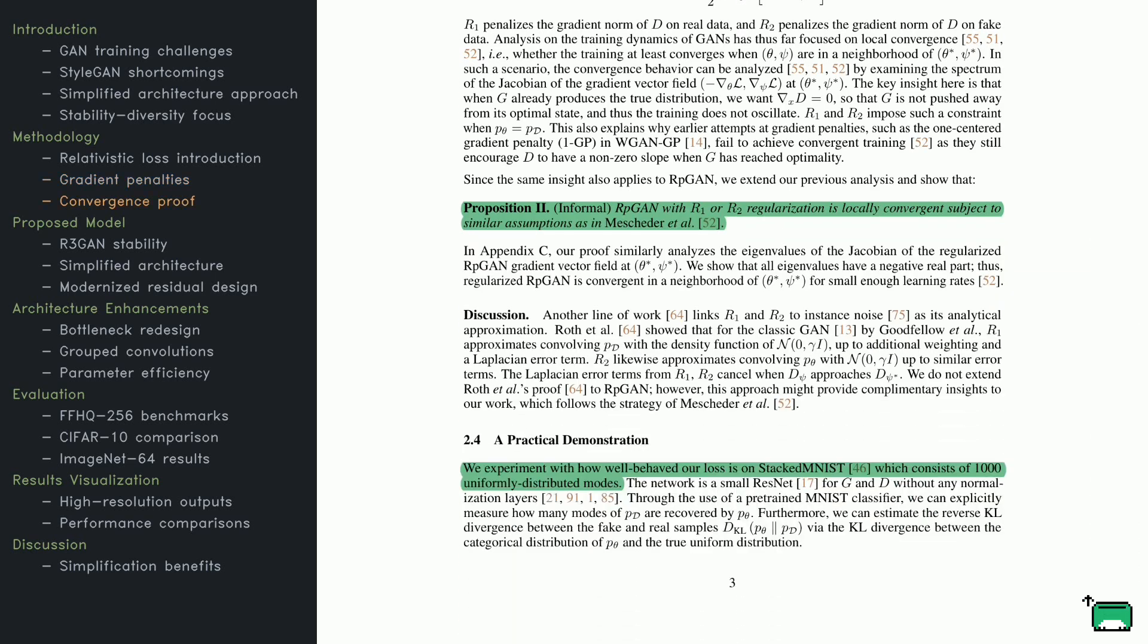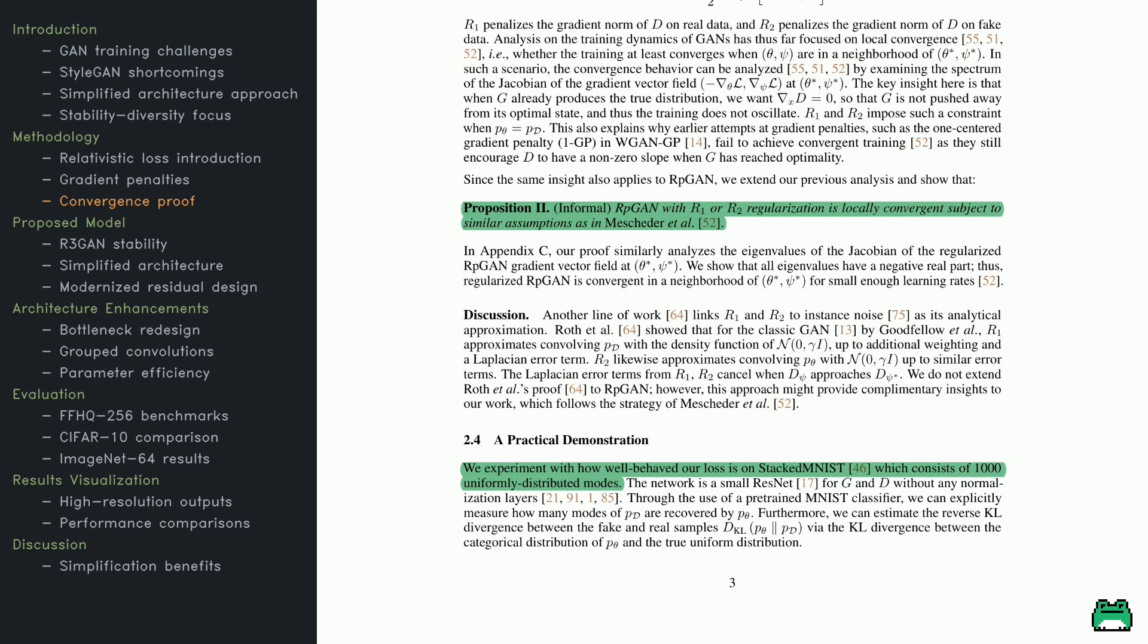Digging deeper into RP-GAN, the paper shows how regularization via gradient penalties underpins local convergence. This builds upon earlier proofs around gradient penalty methods for GANs. There's an interesting connection to adding noise in the training samples. Both tactics help the model balance real versus fake distributions. They also present a handy demonstration using a dataset with many uniformly distributed modes. By using a small network plus a pre-trained classifier, they can assess whether the generated outputs match the target distribution. For a quantitative measure, they use a specific statistical divergence to see how close or far the fake data is from the real data. This offers a clear view of how effective RP-GAN's approach can be.